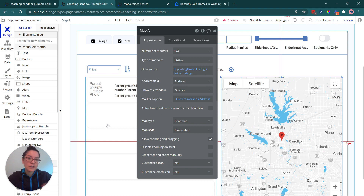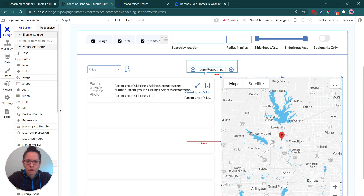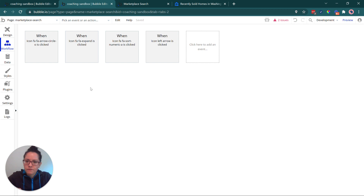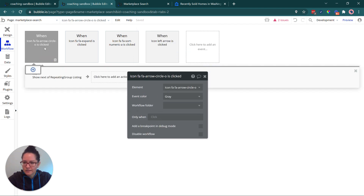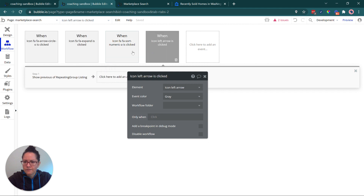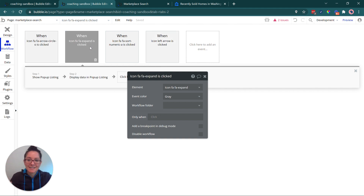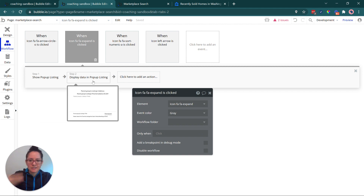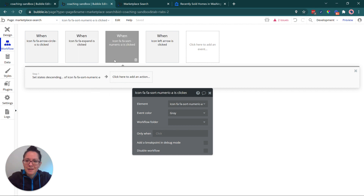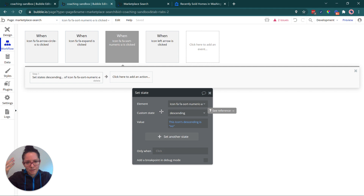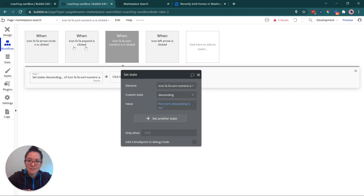There's a lot of strategy in building a search feature like this to make things efficient and perform well. You don't want to query your database more than you need to — the more you can consolidate your data sources, the better. Looking at the workflows, there's really not a lot going on: the left and right arrows for pagination are built into the behavior of the repeating group element. There's my expand arrow to show the pop-up and pass data to it, and my sorting function to toggle ascending to descending. It's really just a couple of visual interactions.